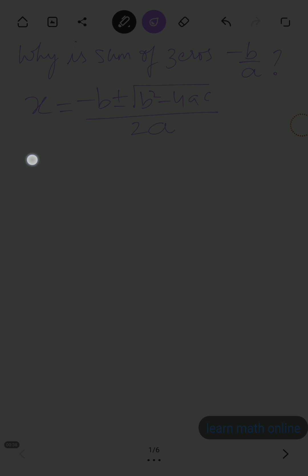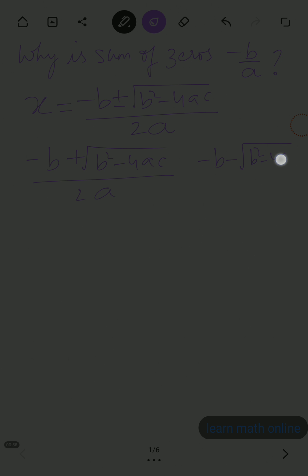The two zeros are: the first zero is minus b plus root b square minus 4ac by 2a, and the other zero is minus b minus root b square minus 4ac divided by 2a. We need to find the sum of these two zeros — that means the addition of these two.